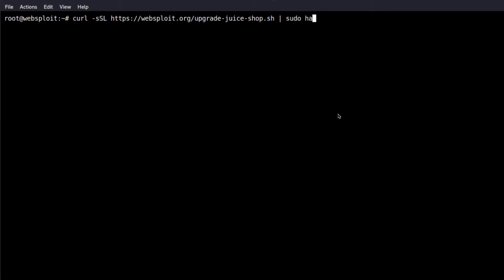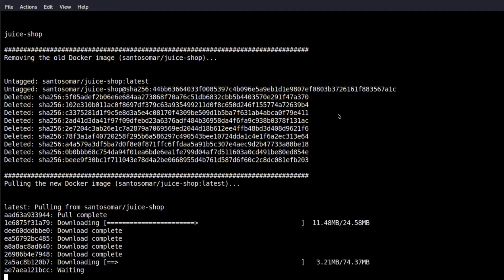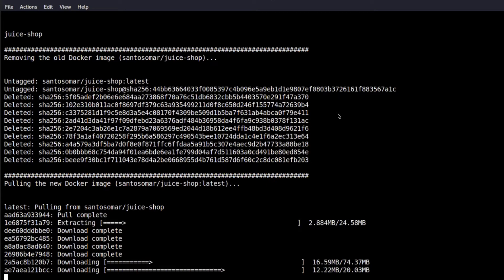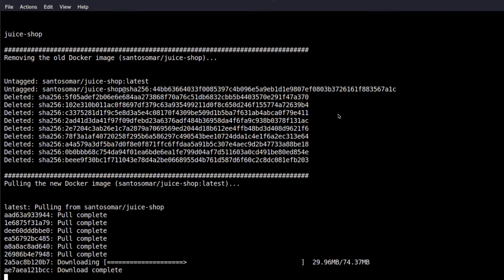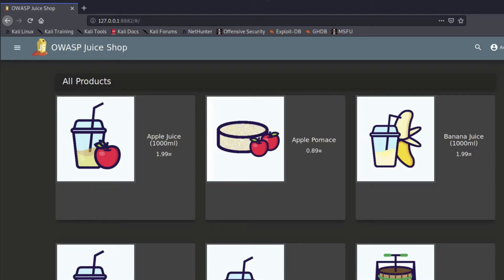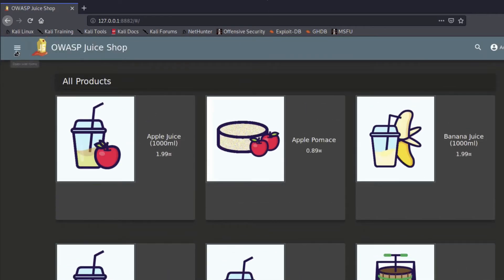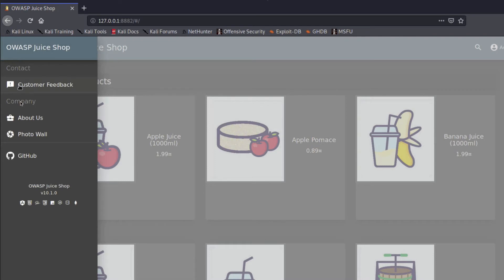Once you run the curl command, you pipe it to sudo bash. You'll get prompts confirming you're about to upgrade the Juice Shop container, and then it stops and removes the old container, adds the new one, and everything is completely automated. If you navigate to port 8882, which is the port the container is configured to run on, you'll see the new version of Juice Shop — the look and feel is a little different but it has very similar exercises and more.